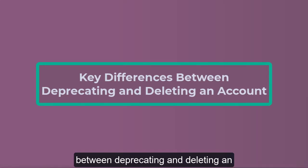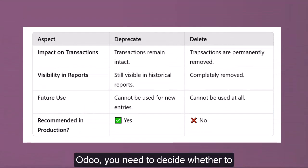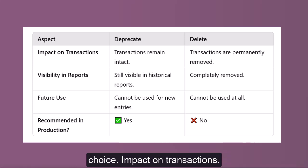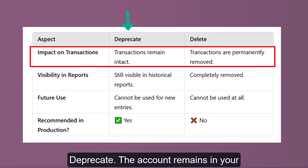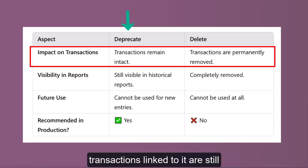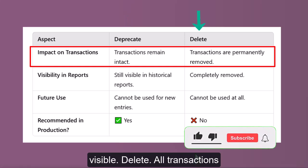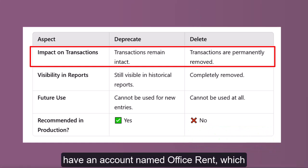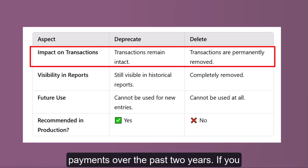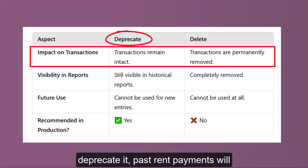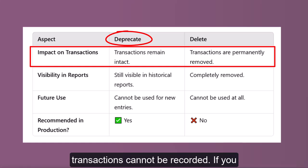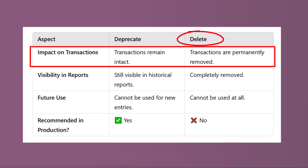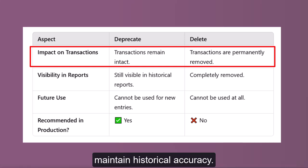Key differences between deprecating and deleting an account. When managing your chart of accounts in Odoo, you need to decide whether to deprecate or delete an account. Impact on transactions: Deprecate — the account remains in your financial records and all past transactions linked to it are still visible. Delete — all transactions associated with the account are permanently removed. For example, if you have an account named Office Rent used for rental payments over two years, deprecating it keeps past rent payments available in reports while blocking new transactions. Deleting it removes all rental transactions, which can cause problems when reviewing financial records. Best practice: deprecate the account to maintain historical accuracy.